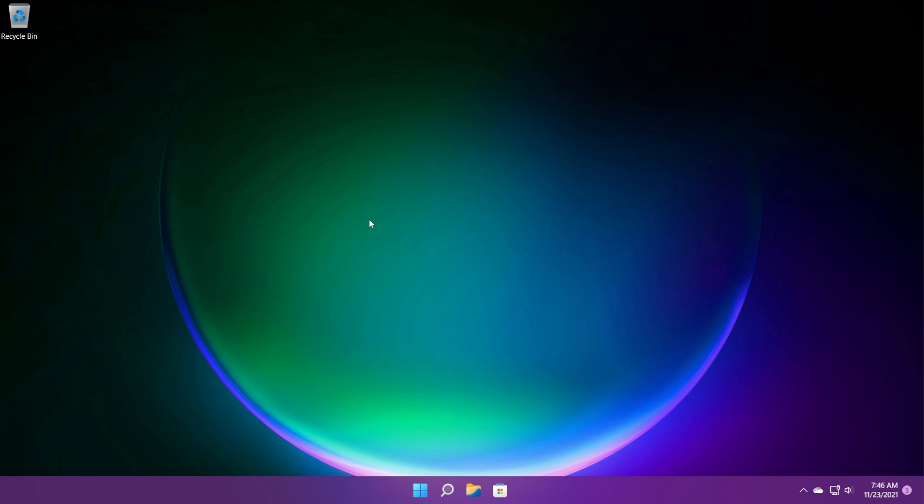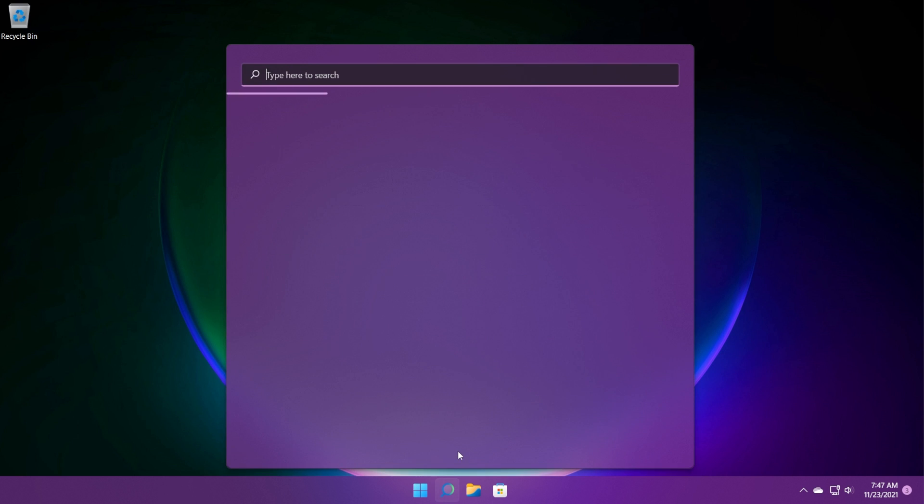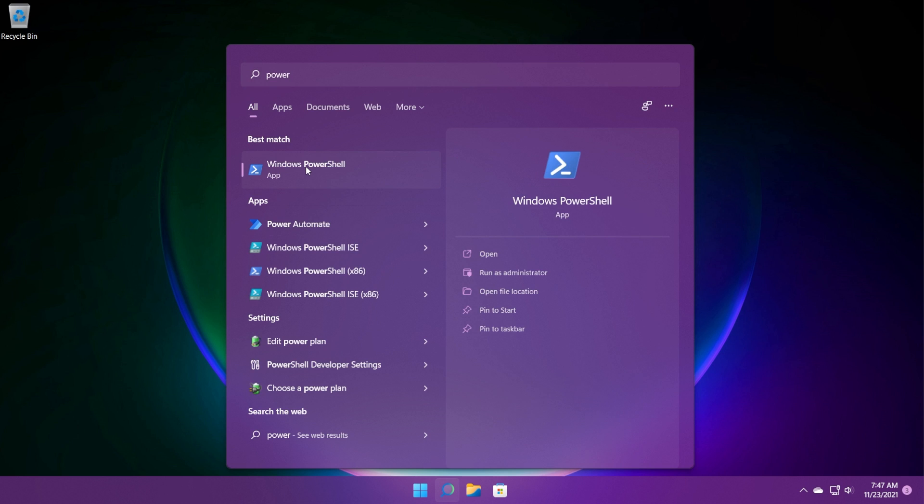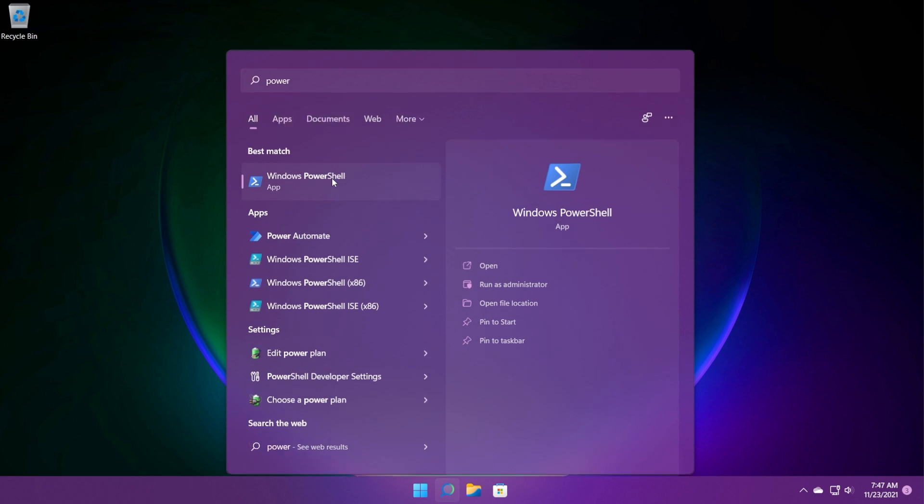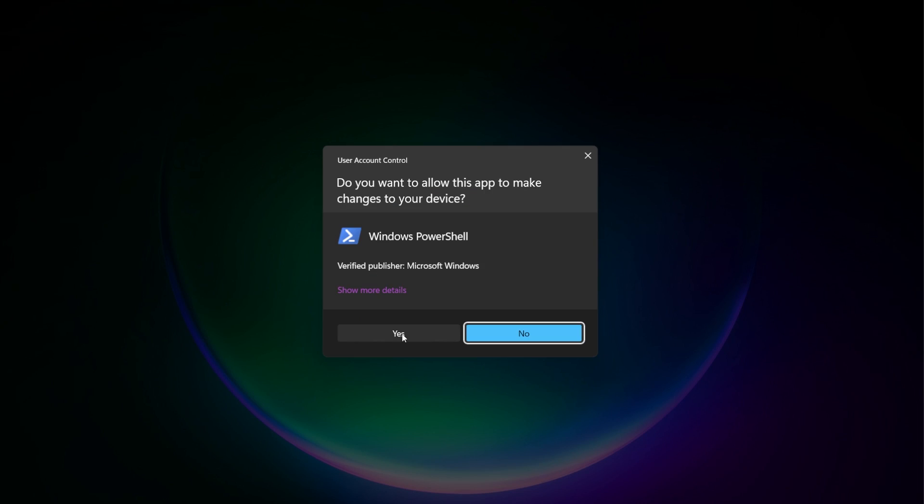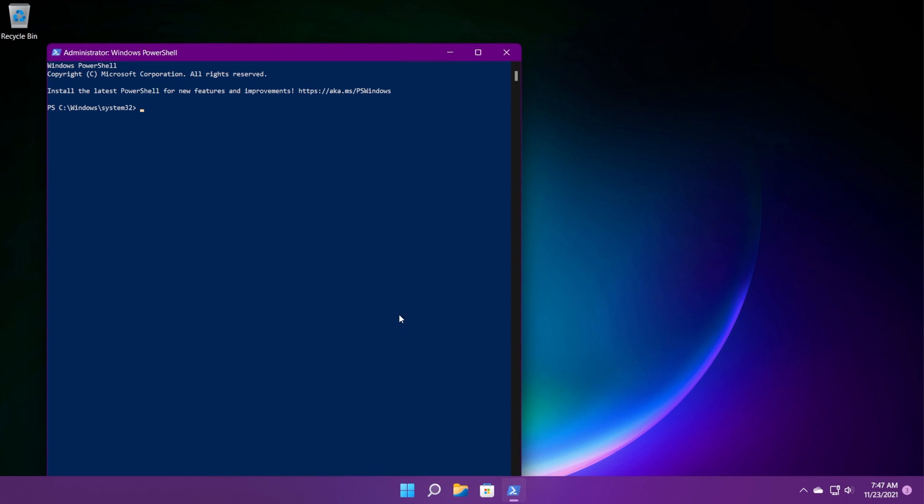What you can do next is re-register the Microsoft Store or the Microsoft Store apps using a PowerShell command. That PowerShell command will be in the article down below in the description. So what you need to do, just click on the search box, type in power, right-click on PowerShell and then click on run as administrator. On user account control, click on yes.